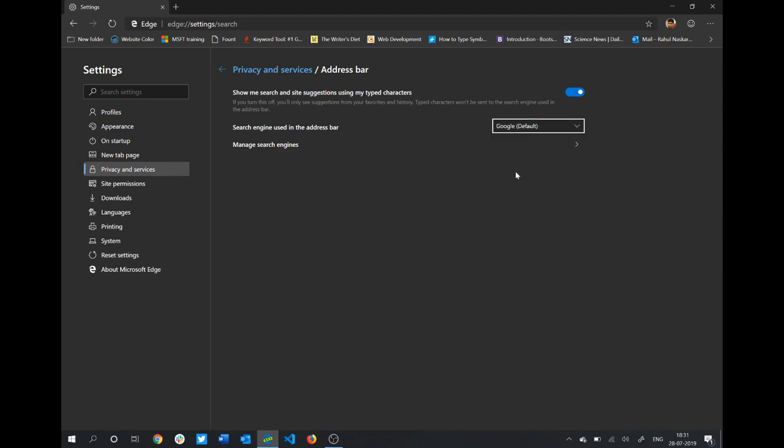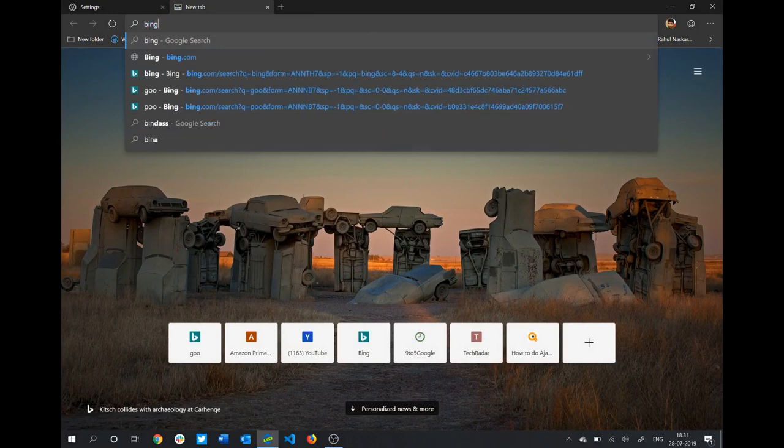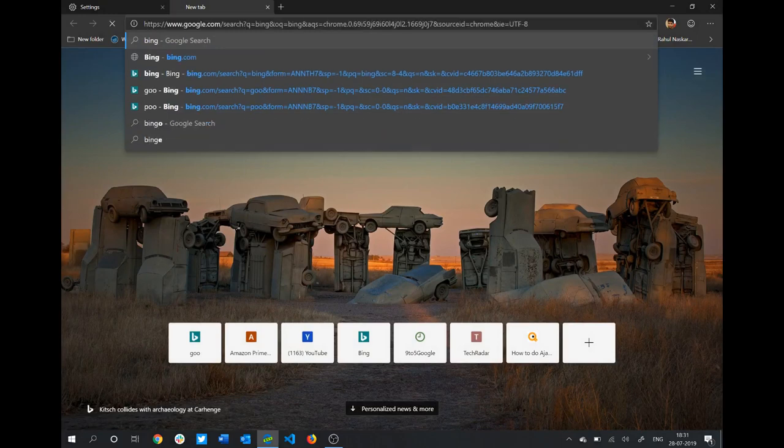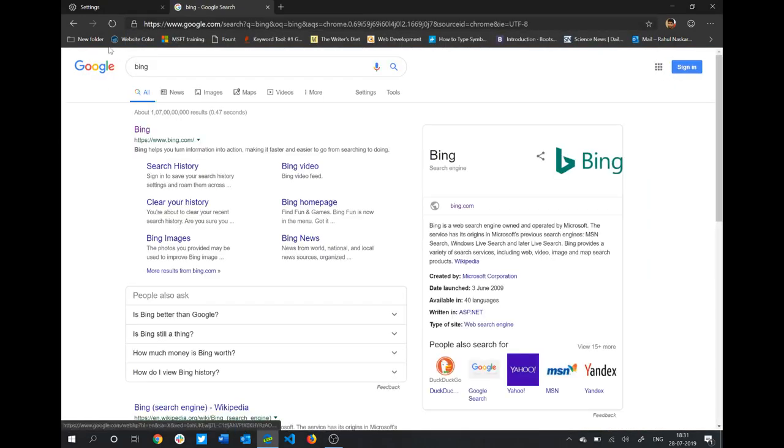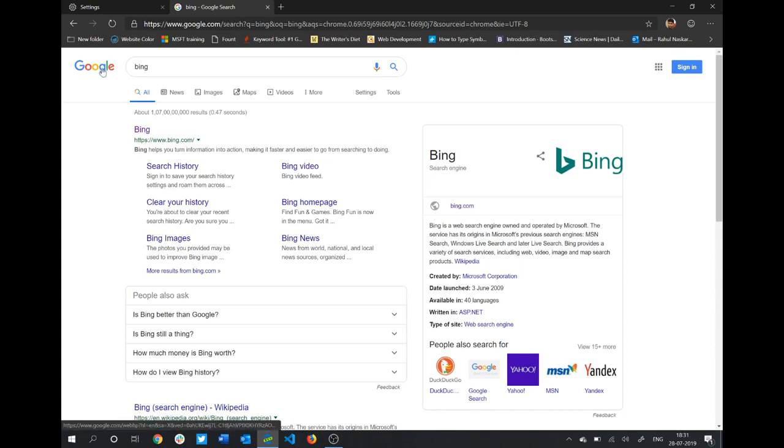Now if you open a new tab and search something, let's say I type Bing, as you can see the search is now powered by Google, as you can see here.